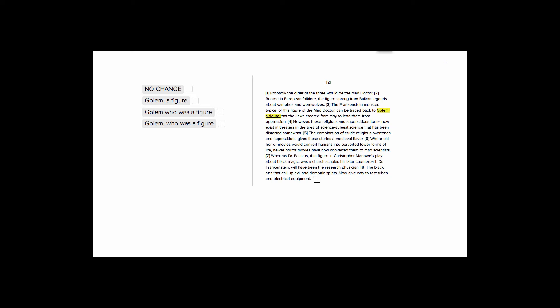This is Sophie Heller, and this is an ACT English punctuation question. This question is asking us to choose the right punctuation to have this golem and then this a figure part, which is going to introduce what the golem is.